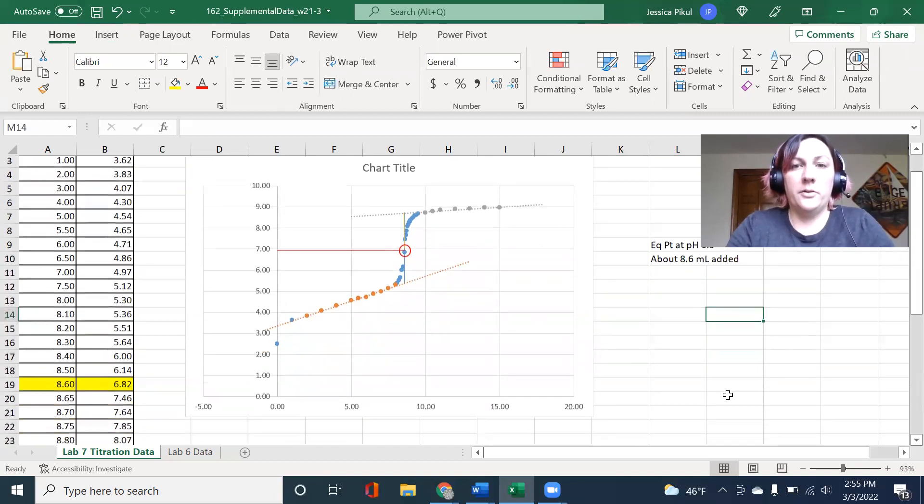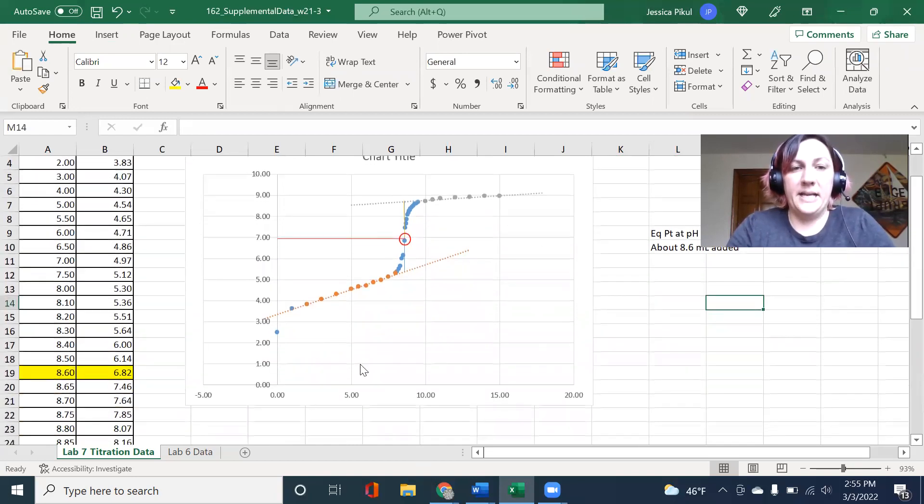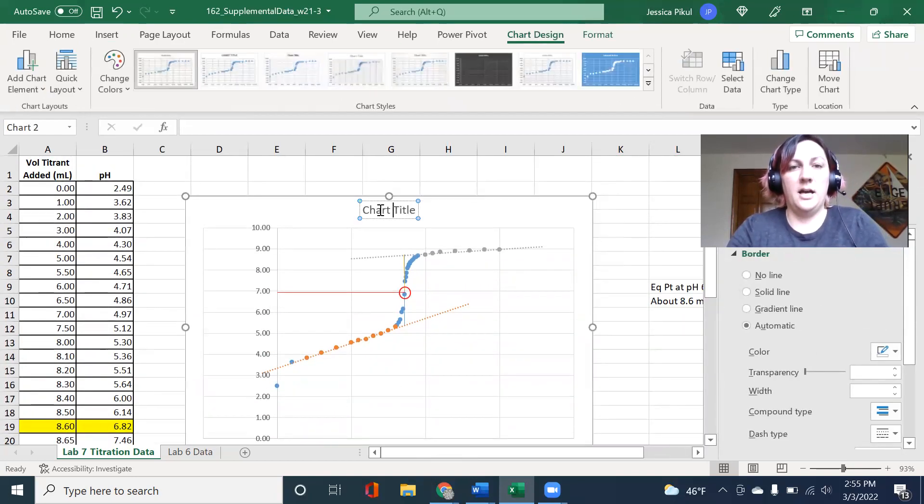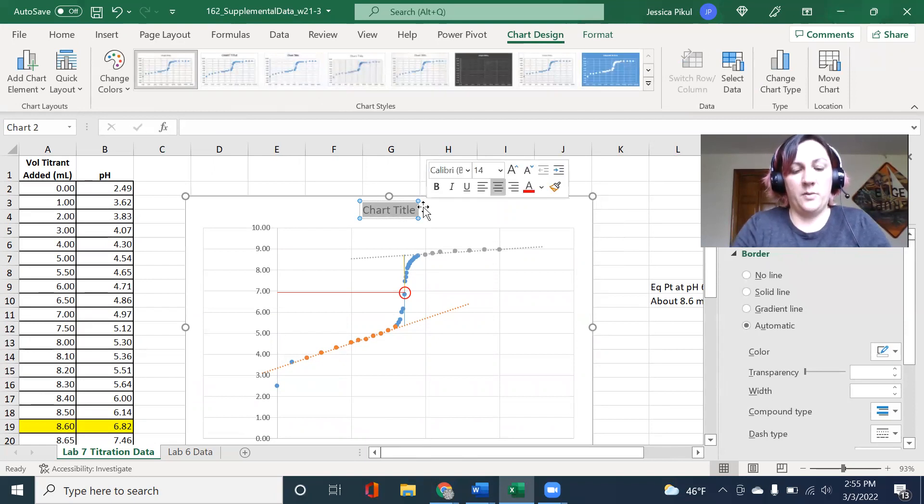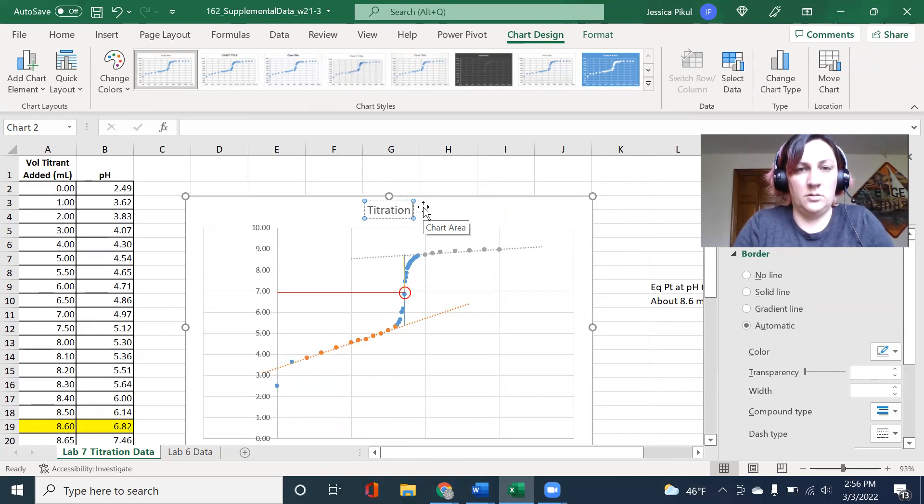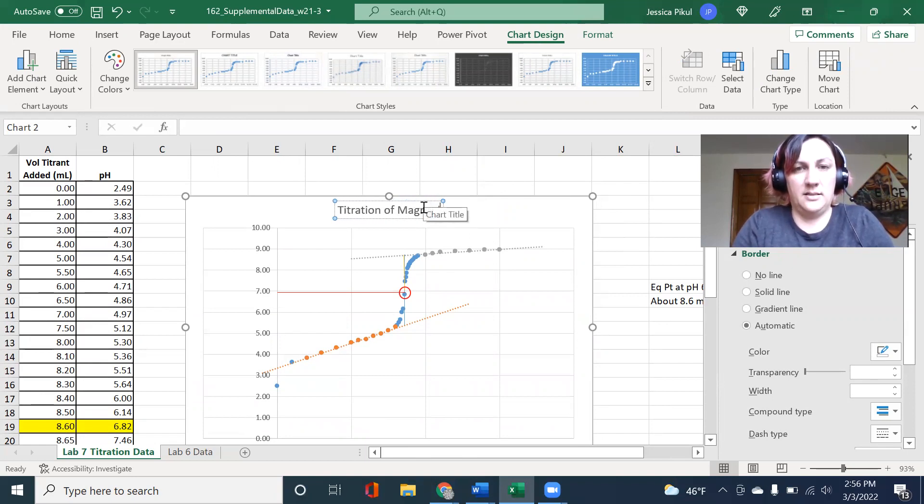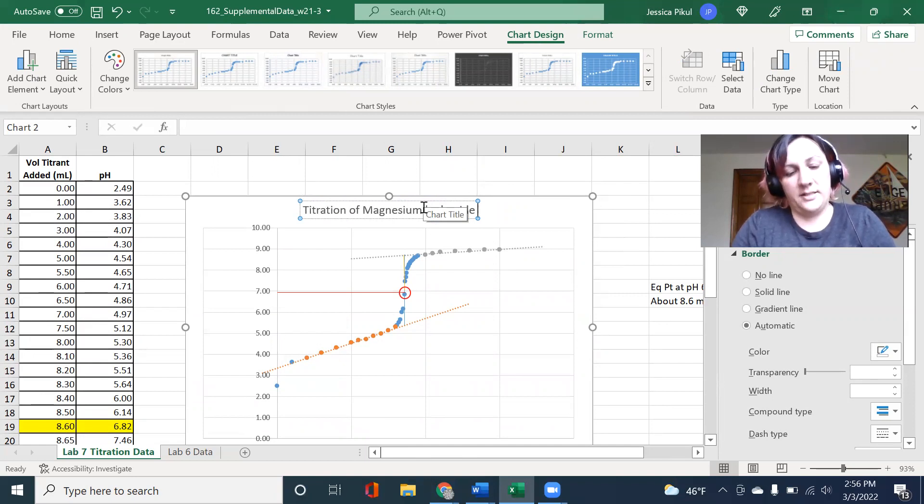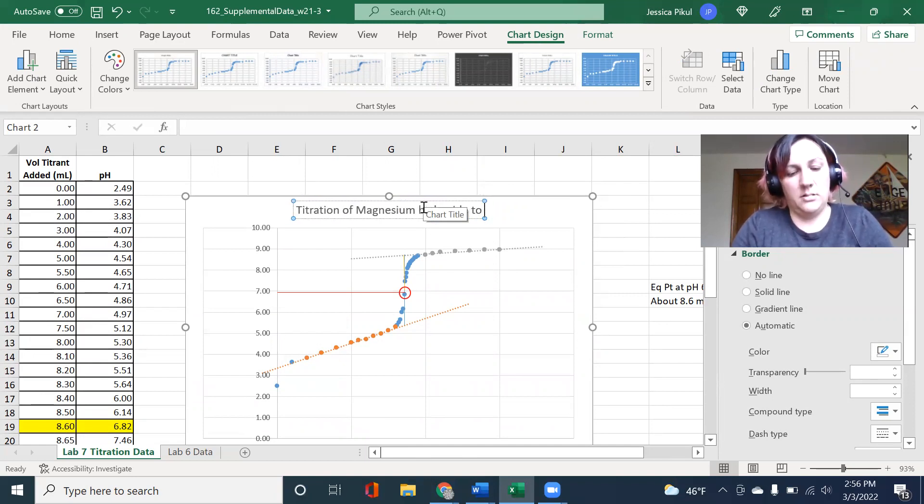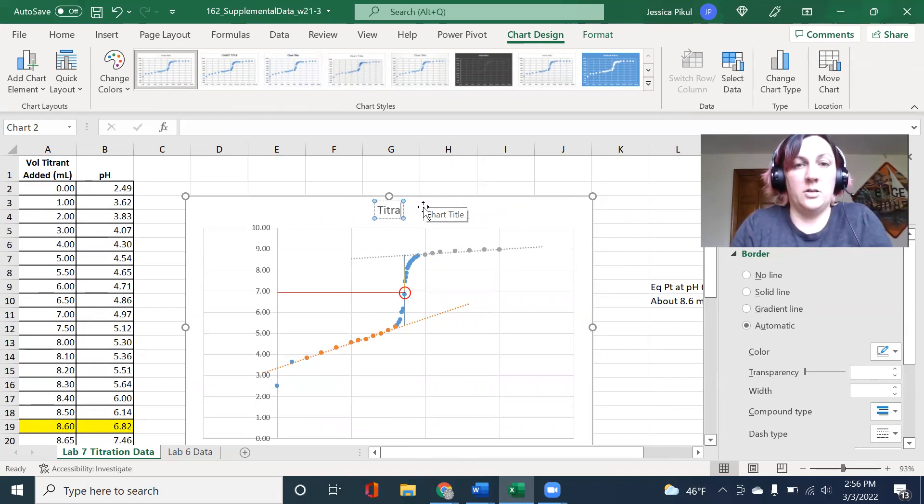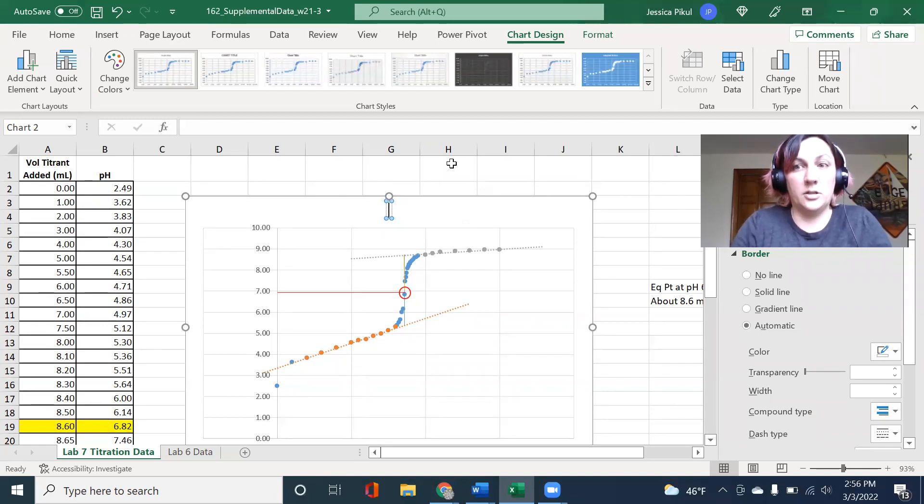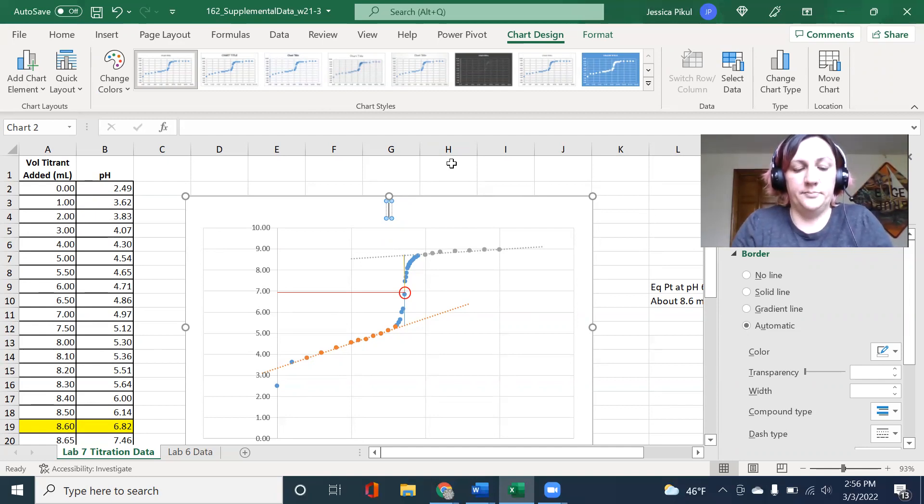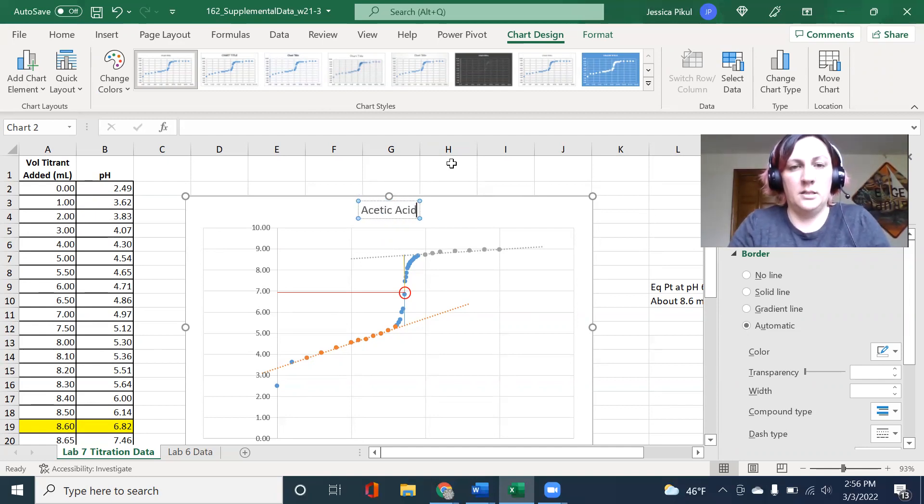So now I can go through and make some changes to this. I can add a chart title, which would be descriptive. So I would do the titration of magnesium hydroxide to acetic acid. Or I would say that this was used to determine the concentration of our acetic acid.